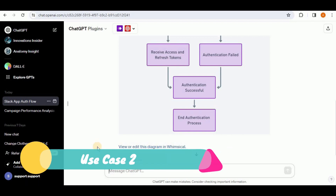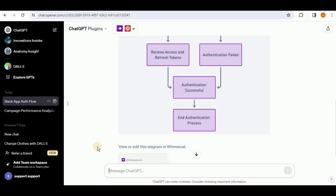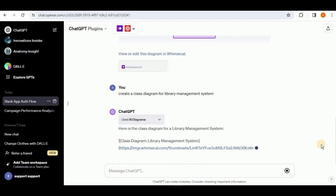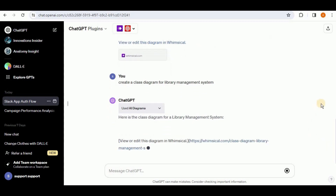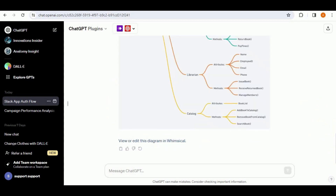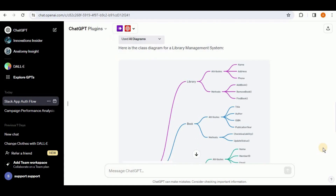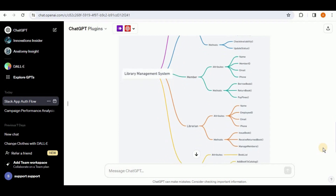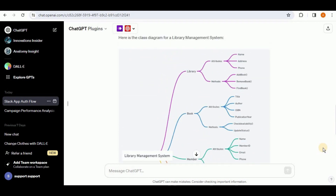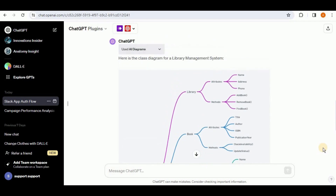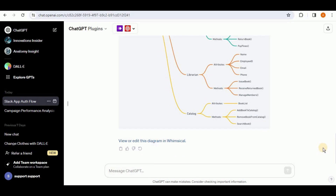Now let's move to our next prompt to test whether the AI Diagrams plugin can create a class diagram. I'll prompt it: 'Create a class diagram for the library management system.' The response is generated, but you can see it has given us a weird-looking diagram in place of a class diagram. Although it has all the components present inside a class diagram, the proper notations and symbols for depicting a class diagram are clearly missing — so the AI Diagrams plugin is unable to create class diagrams from a prompt.